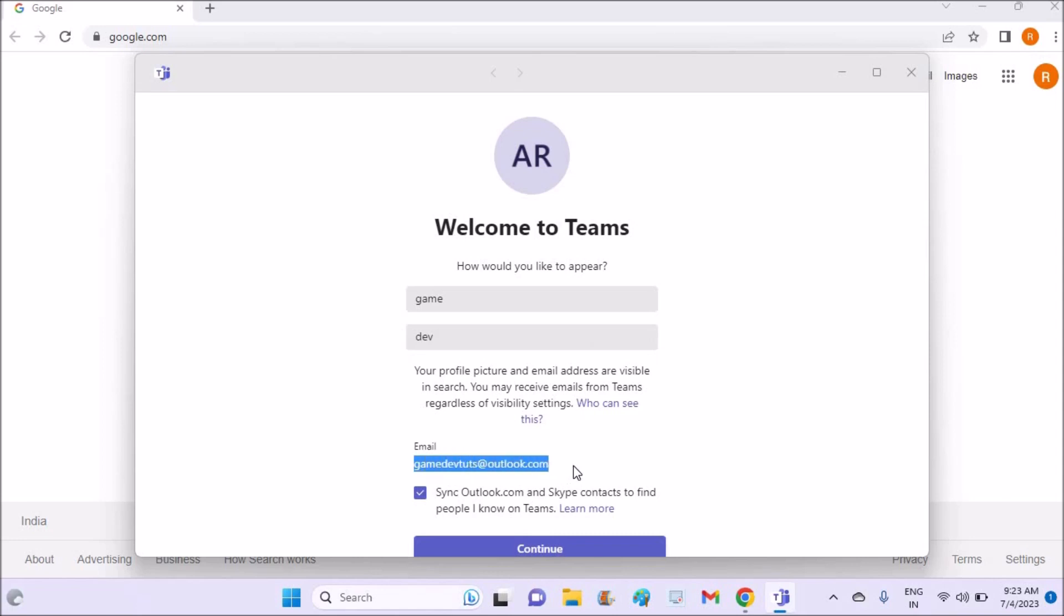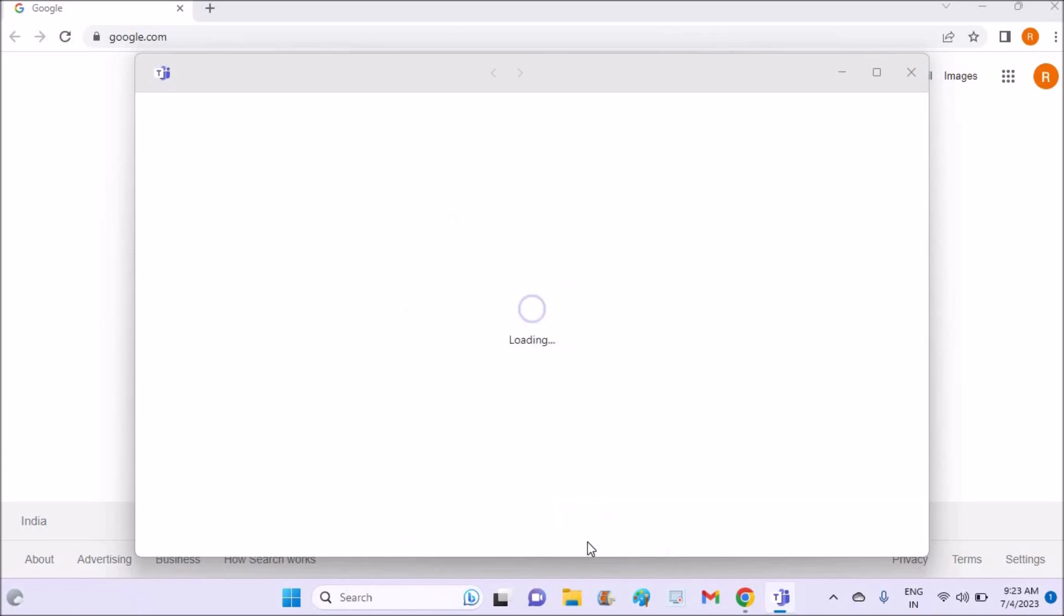So if you don't have this Microsoft related email, you can create one. I have already made a tutorial on how to create Hotmail or Outlook.com email. You can go through that, I'll drop the link in the description. So just click on continue.